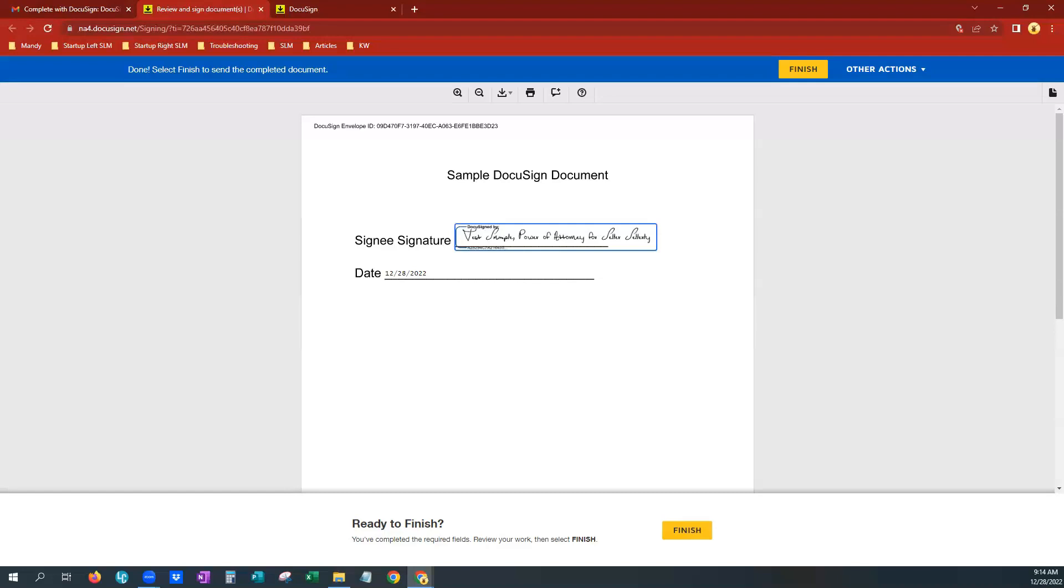And I do want to add one final note on this. If the signer needs to make a correction to the signature after they adopted and signed, then the agent would need to resend that envelope if that person does not have a DocuSign account already created. So just to let you know, if they're actually operating on a guest feature on DocuSign, they don't have an account where they've signed up yet or anything like that, the agent would need to resend that envelope.